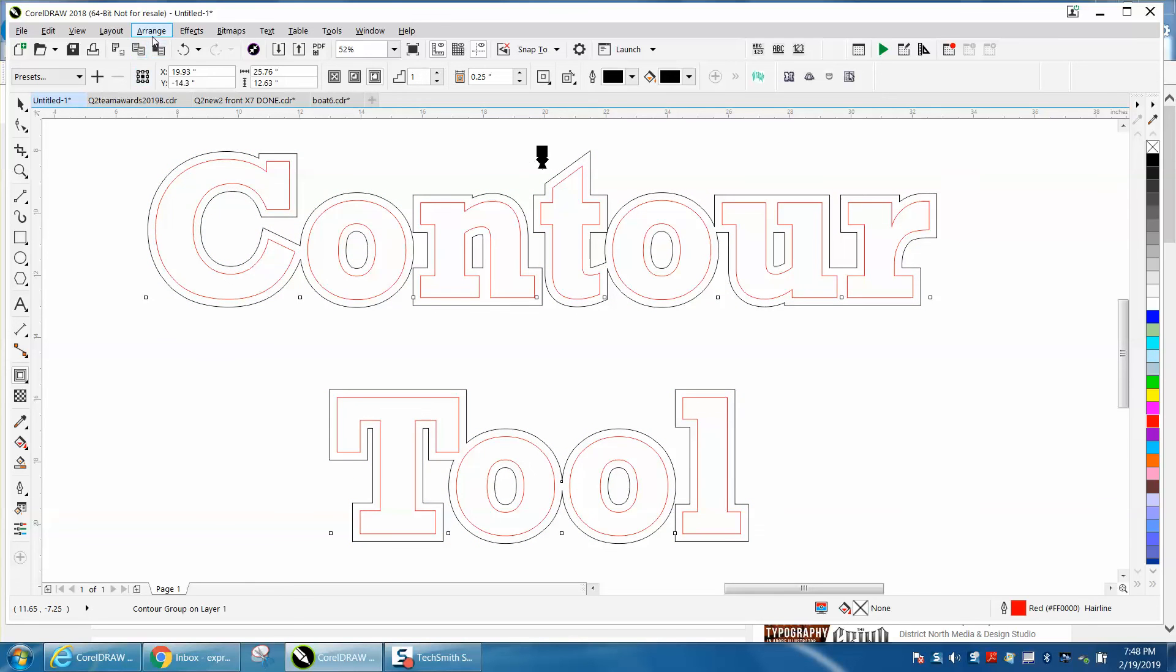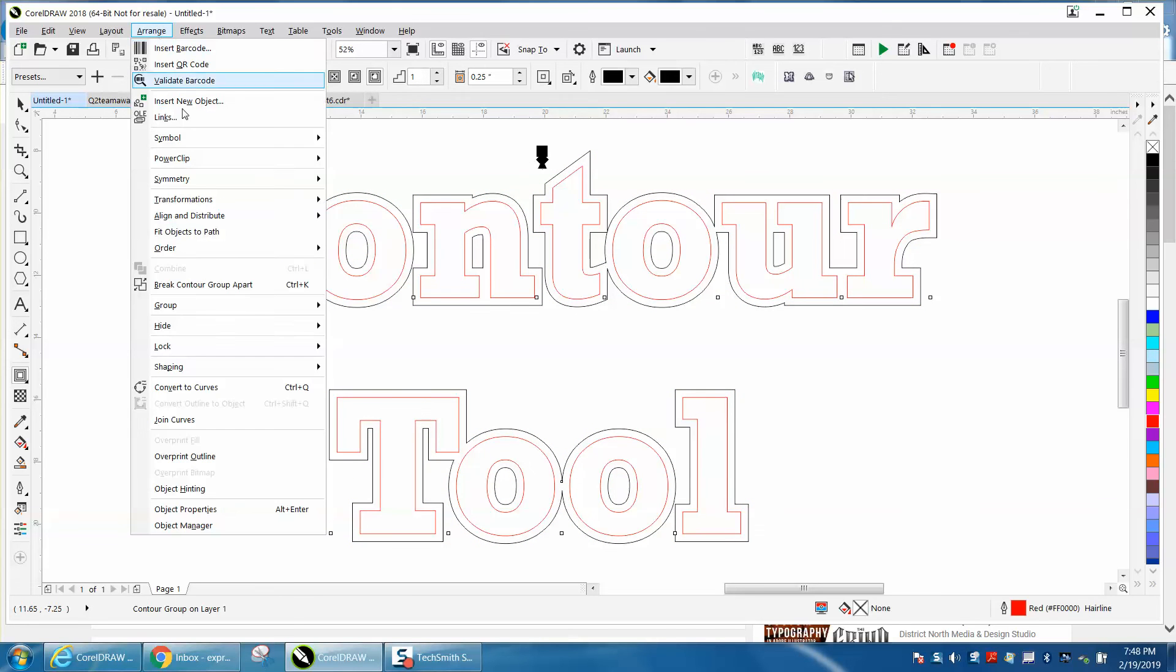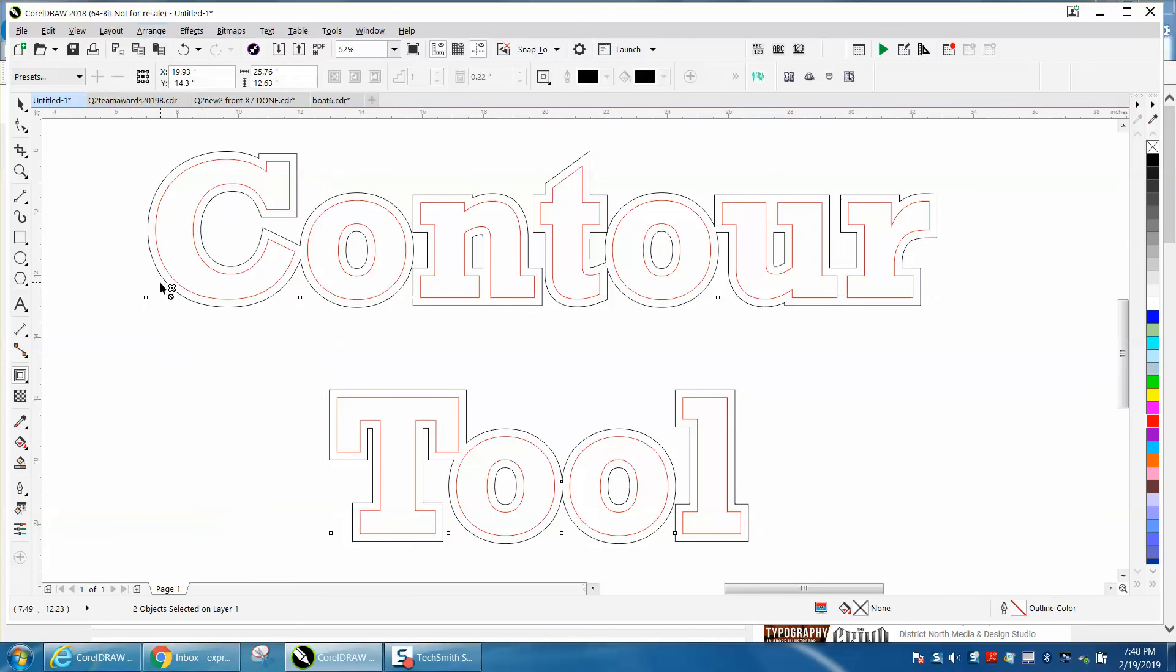As always, just go to Arrange > Break Contour Apart if that's what you're wanting.